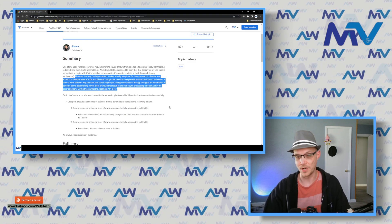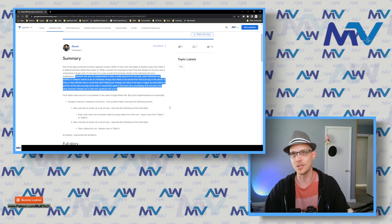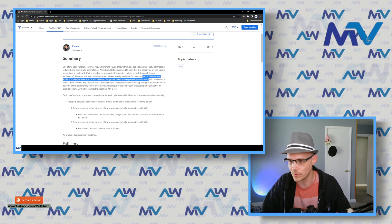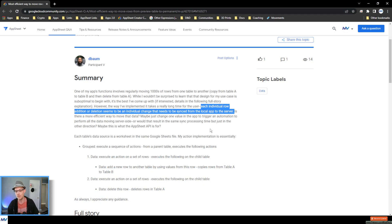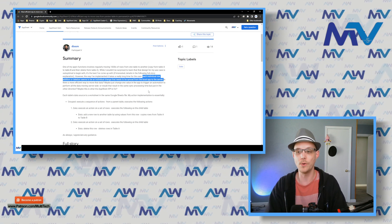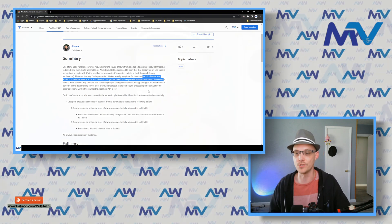There's lots of really good stuff in there. There are two parts I'm going to tackle here. First, you mentioned that things take a really long time and each individual row addition or deletion seems to be an individual change that needs to be synced from the local app to the server. This particular thing is what I like to call a client-side operation. If you're familiar with web processing, you have client side and server side. Server side is all done on the server, and the client side is done on the device.